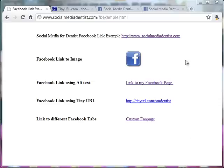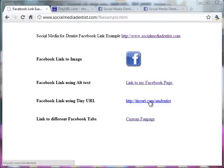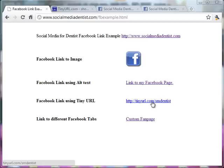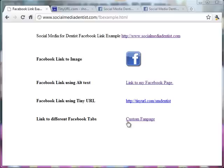You can do a link to Facebook from your web page using an image. You can use alt text like this, link to my Facebook page which will go right to your page. You can use a shortener like tinyurl.com if you have a really long address. Like if you don't have a vanity URL yet like facebook.com slash social media dentist, you can use tinyurl to make a short address to give people. Or you can even link to different customized fan page tabs.